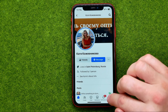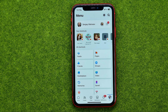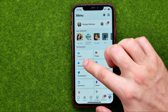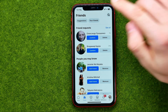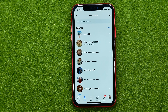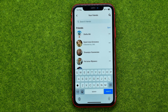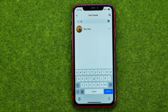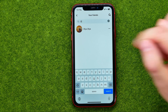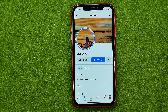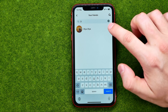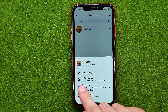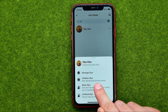You can also unfollow a user in a different way. To do that, go to menu, then go to friends, select your friends, then search for the user you would like to unfollow. Once you find that user, you can unfollow them by going to their profile or by tapping the three dots and selecting unfollow. It says stop seeing posts but stay friends.